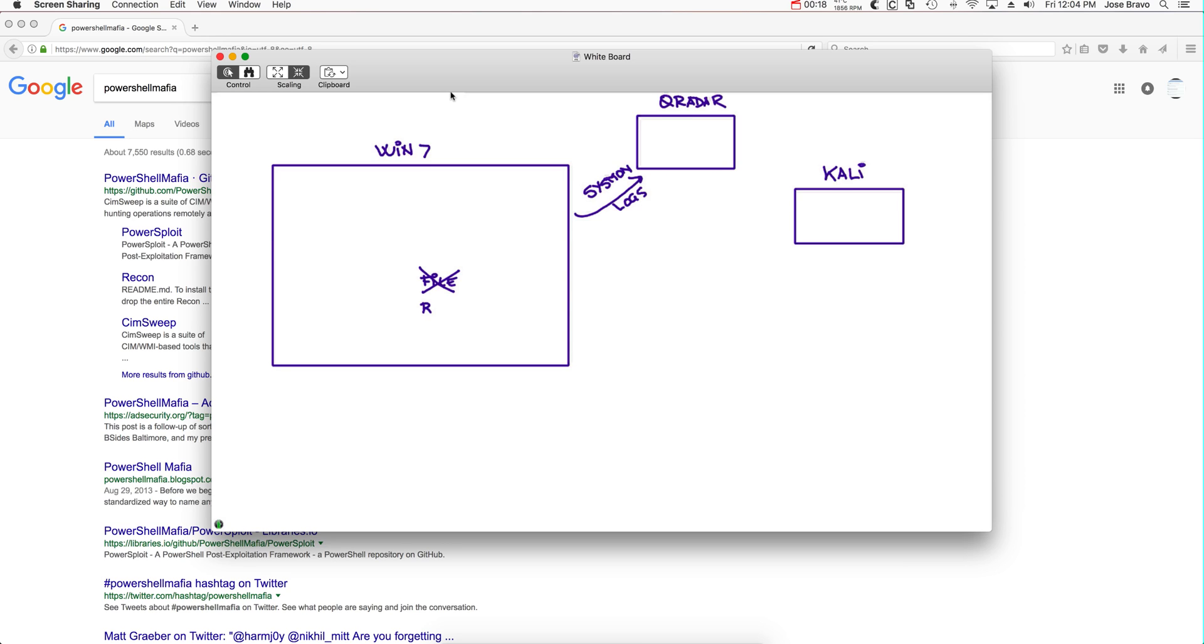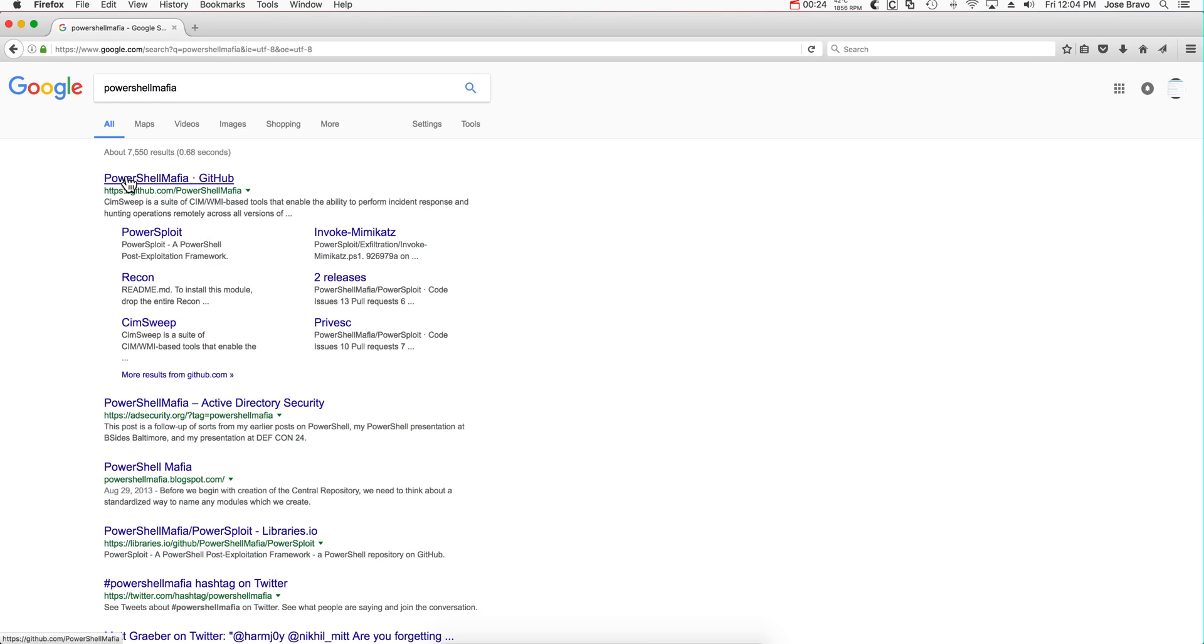They're going to be doing all their work in RAM. It's going to be fileless if you want to call it that way. And there are tools out there that can help you.